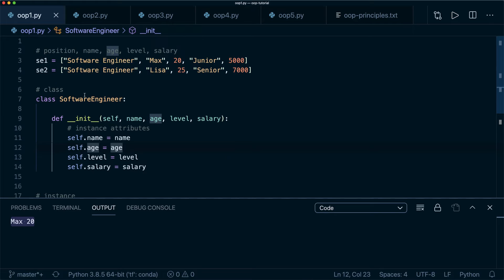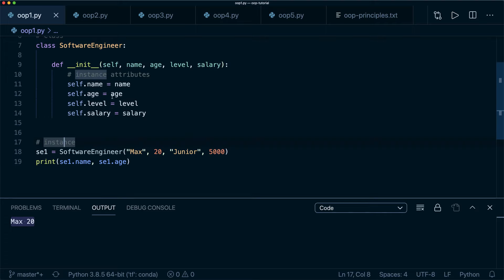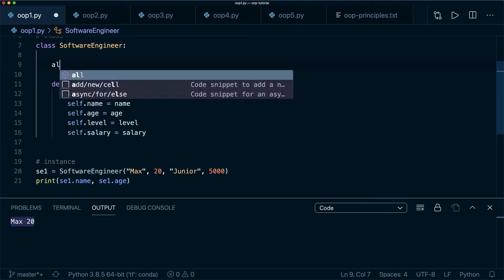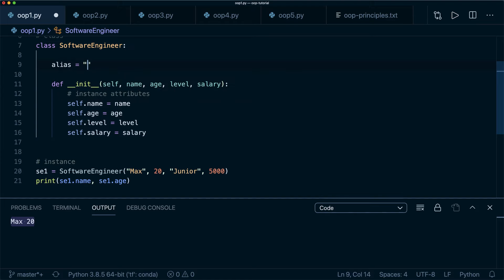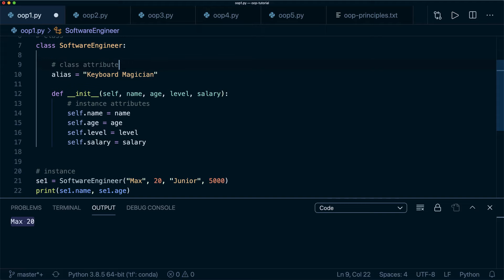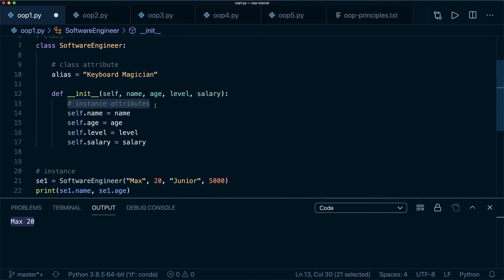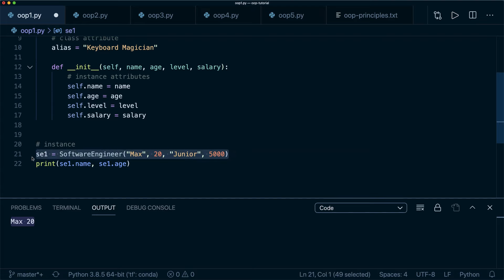When we access se1.name, it refers to the instance attribute self.name — not to the parameter passed in from outside. Now let's look at what happens if we define an attribute not inside __init__ but directly on the class. For example, let's say our software engineer has an alias: alias = 'keyboard magician'. This is called a class attribute.